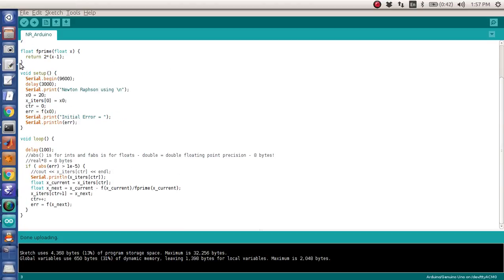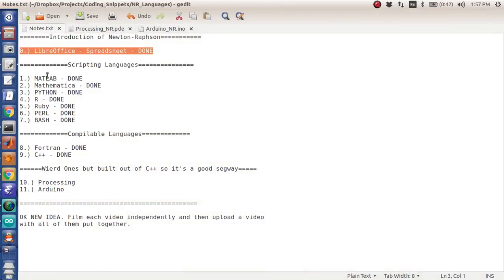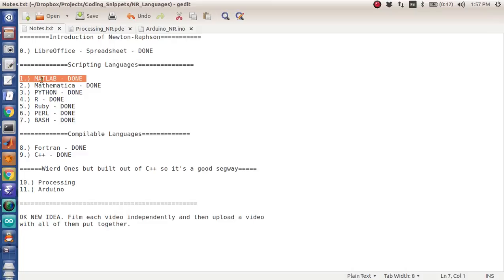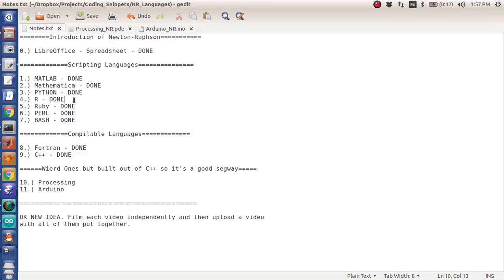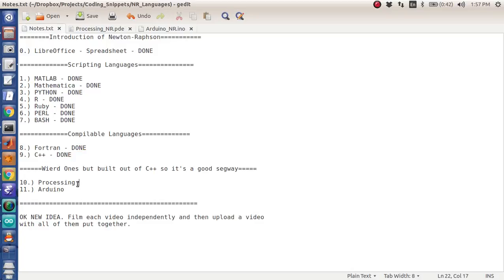So this has been a fun journey. Basically, we started with LibreOffice, Newton Rapson, Matlab, Mathematica, Python, R, Ruby, Perl, Bash, Fortran, C++, processing done, and Arduino done.